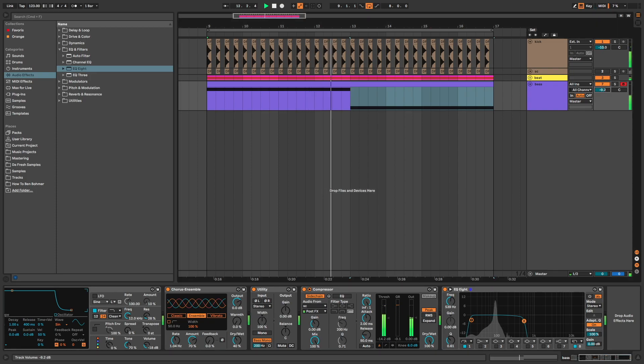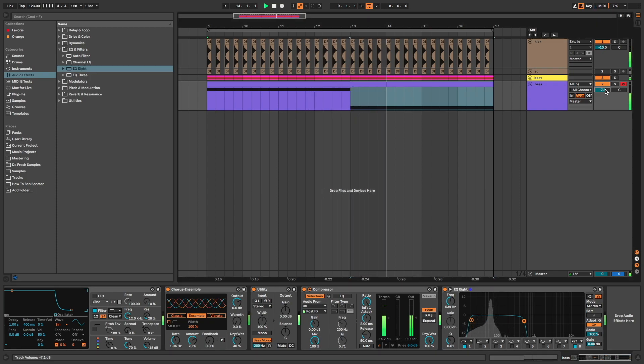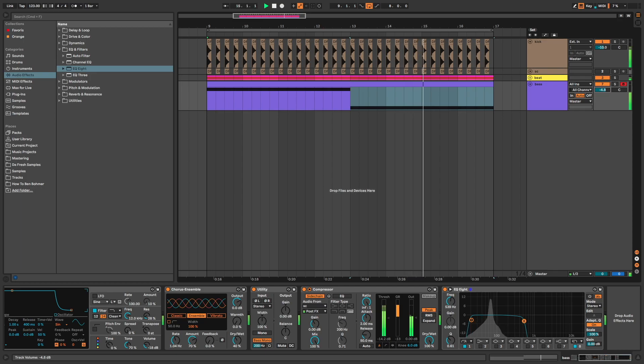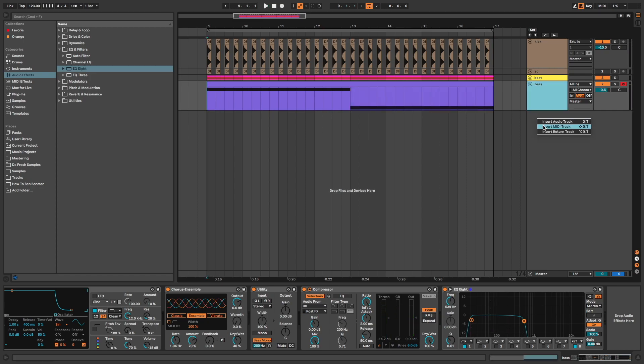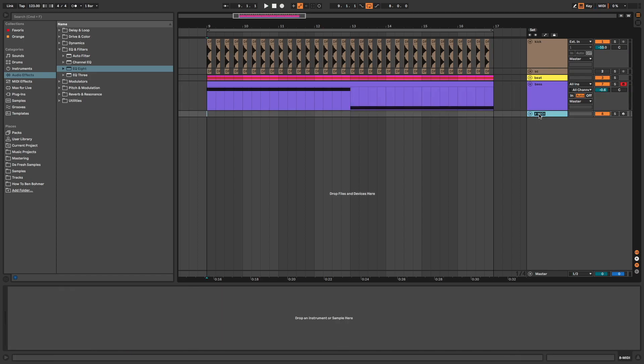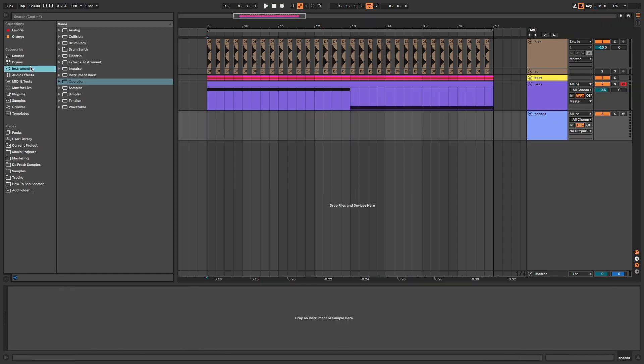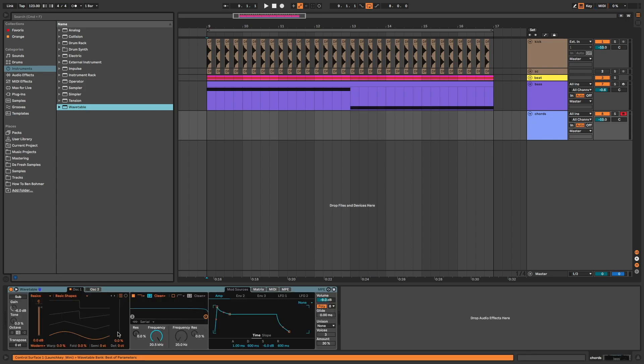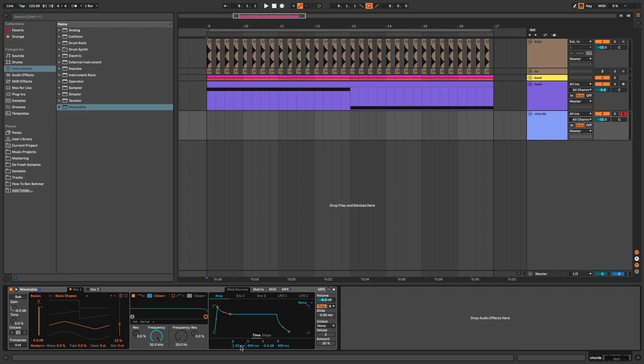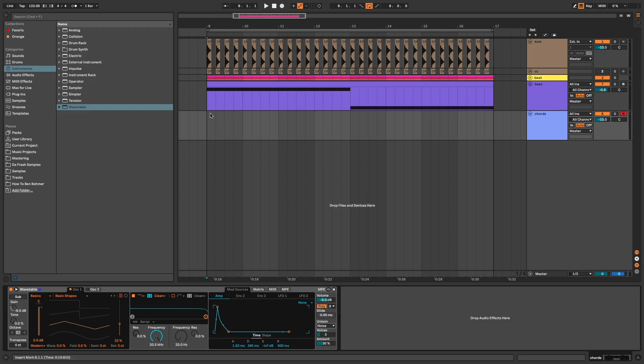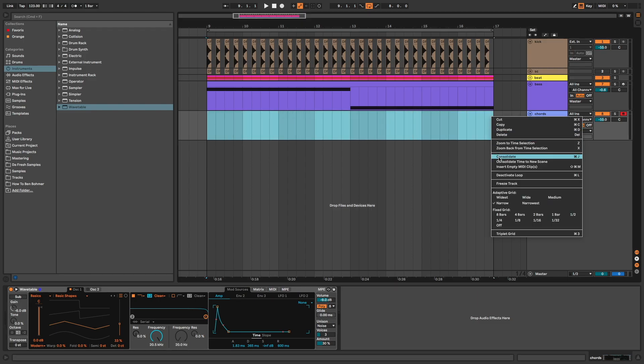I adjust the volume. Now I create chords with Wavetable. Oscillator 1 at 33%, a slightly longer attack, shorter decay and no sustain. Unison to have a richer and larger sound, the noise mode, and I write my chords.